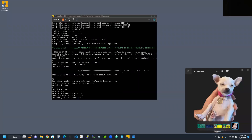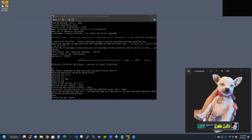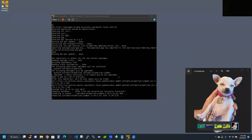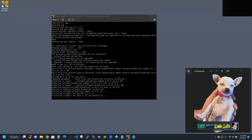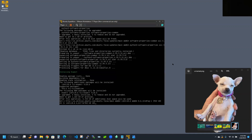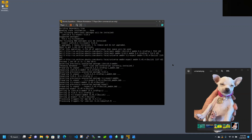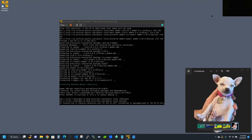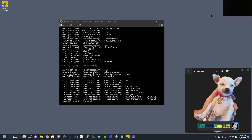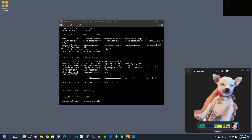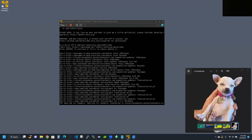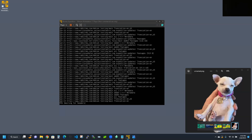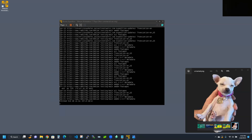I did the sudo adduser without the gecos option, and it looks like it worked. Now we're just going to let all this run — I'll let you watch it.